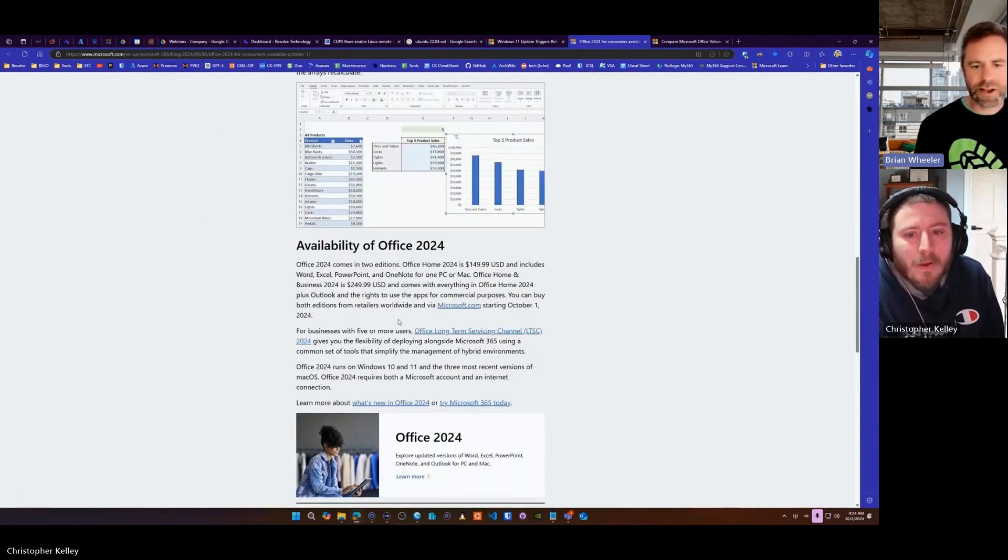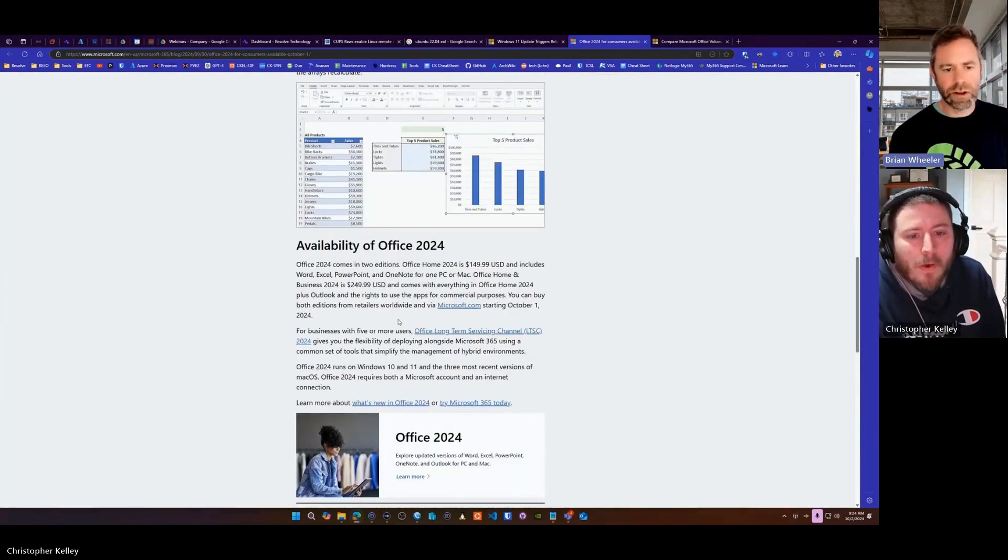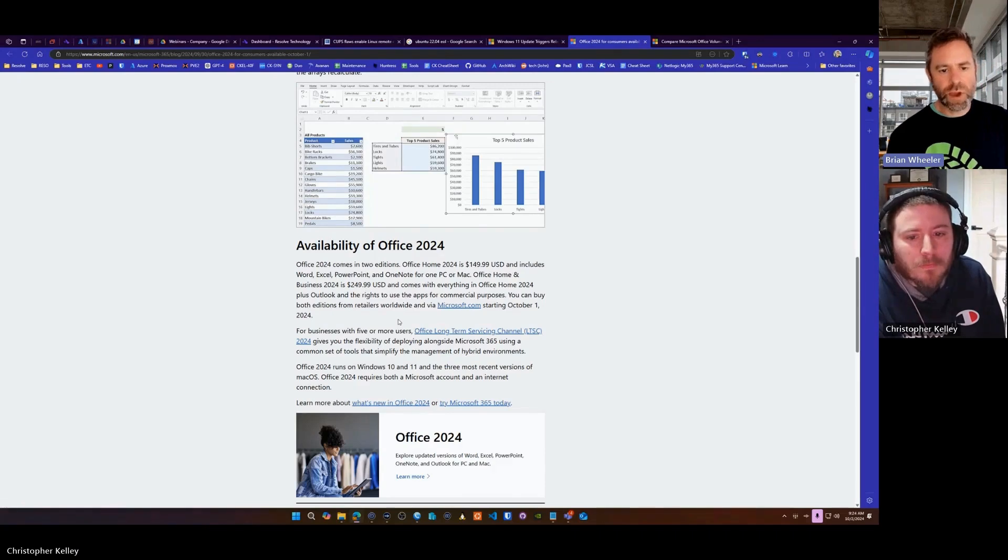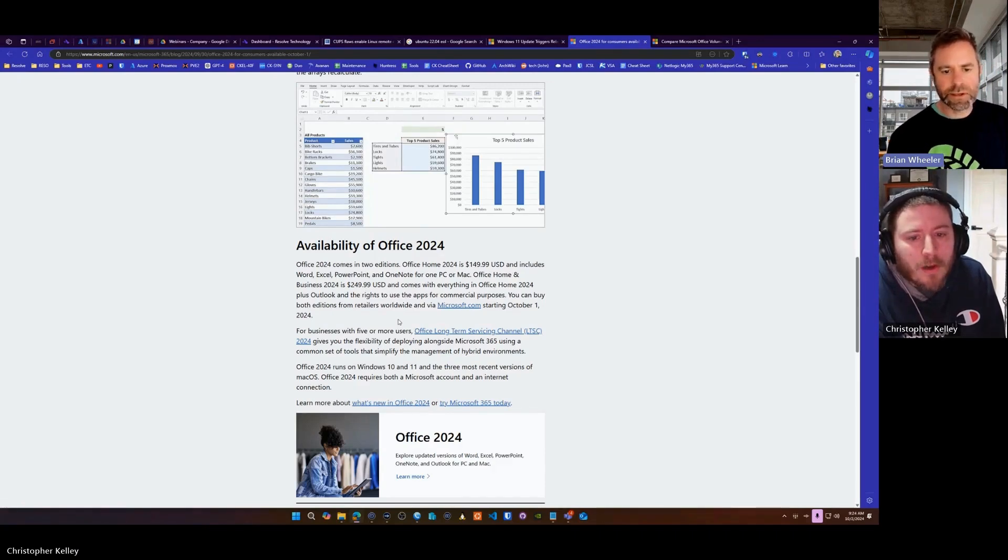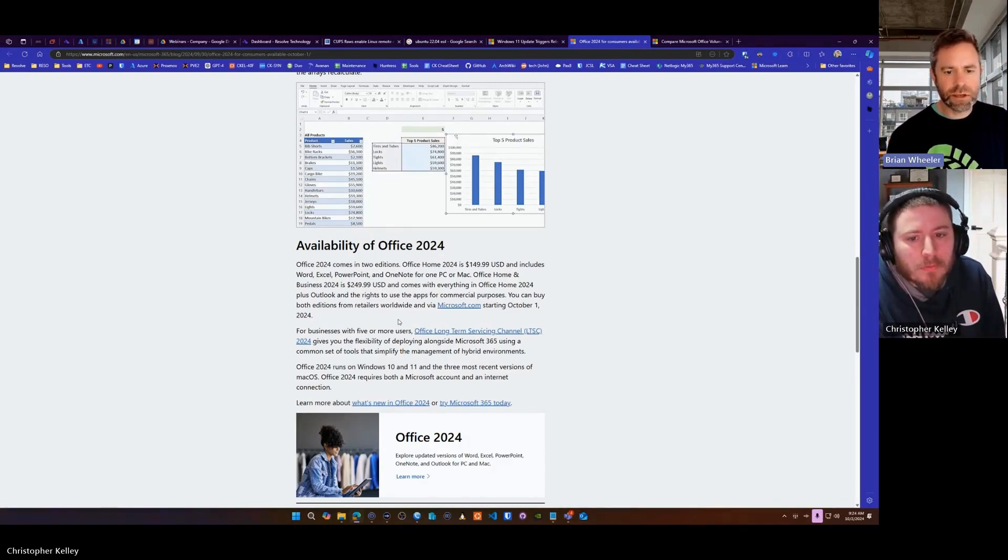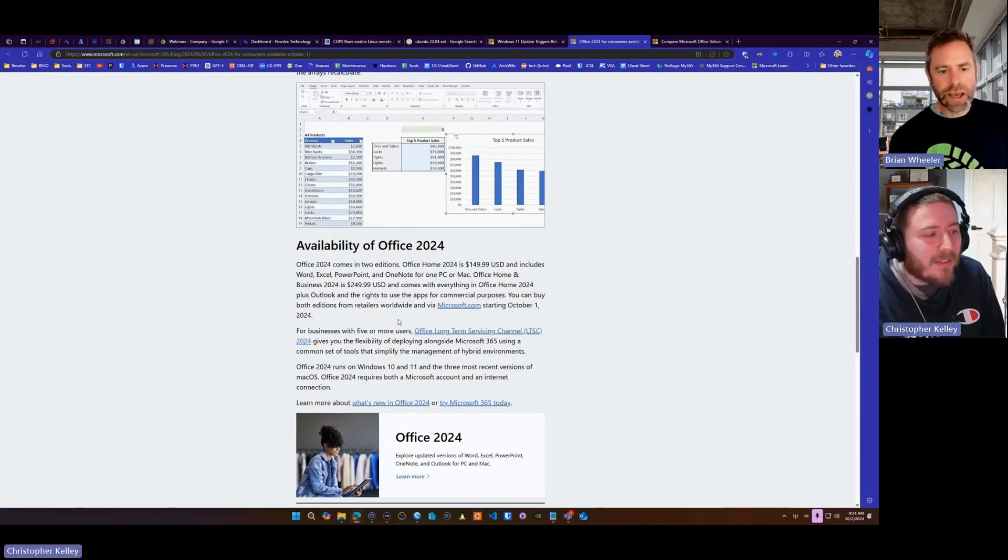So it's really designed for these really small offices. So you can legally use it as a business. It says right there, plus Outlook and the rights to use the apps for commercial purposes. So they are leading you on to that.